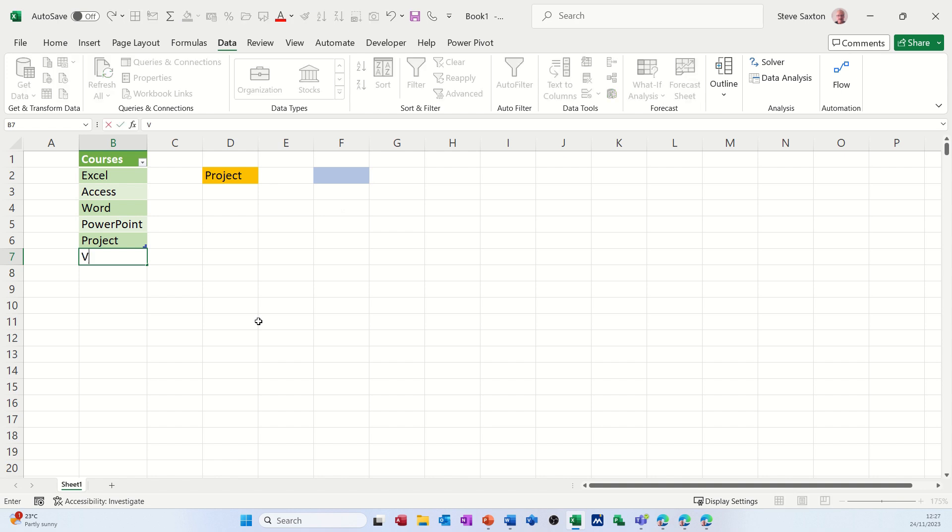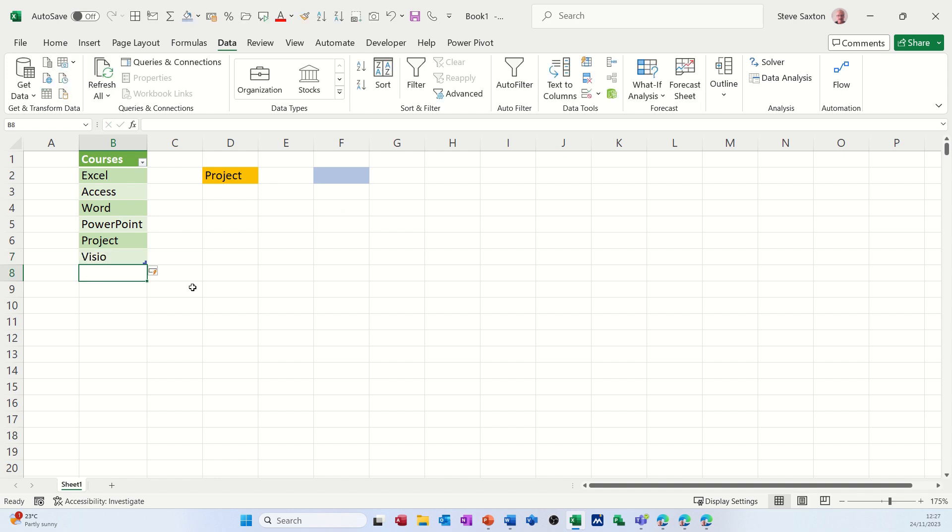If I type Visio on that list, Visio adds itself on the bottom and picks up the same format. And when I go back into there, Visio has already picked that up.